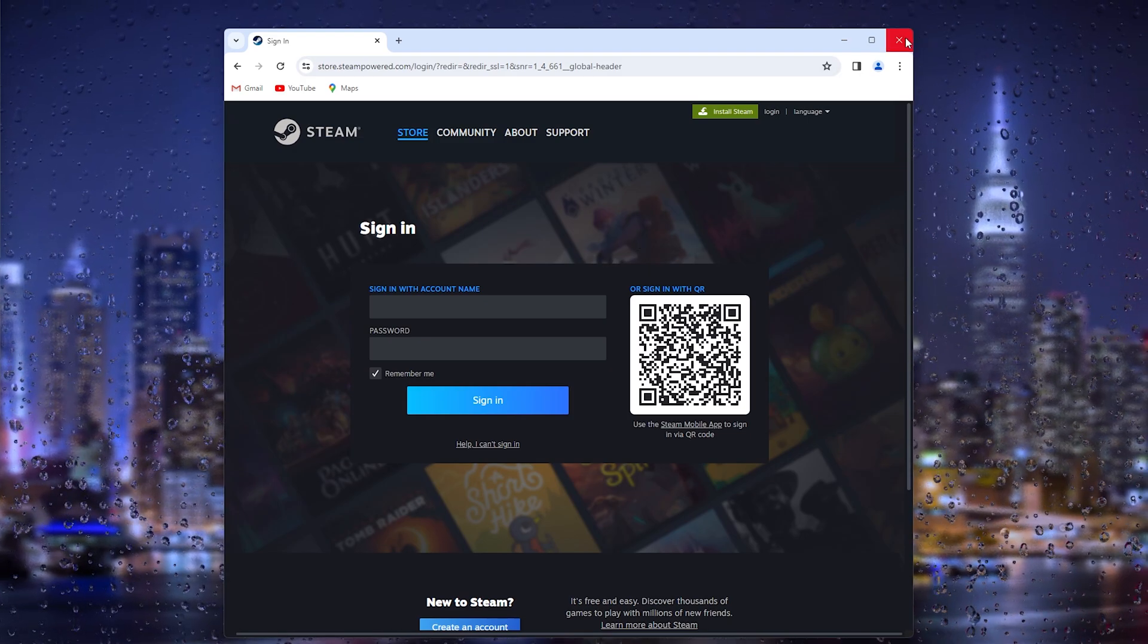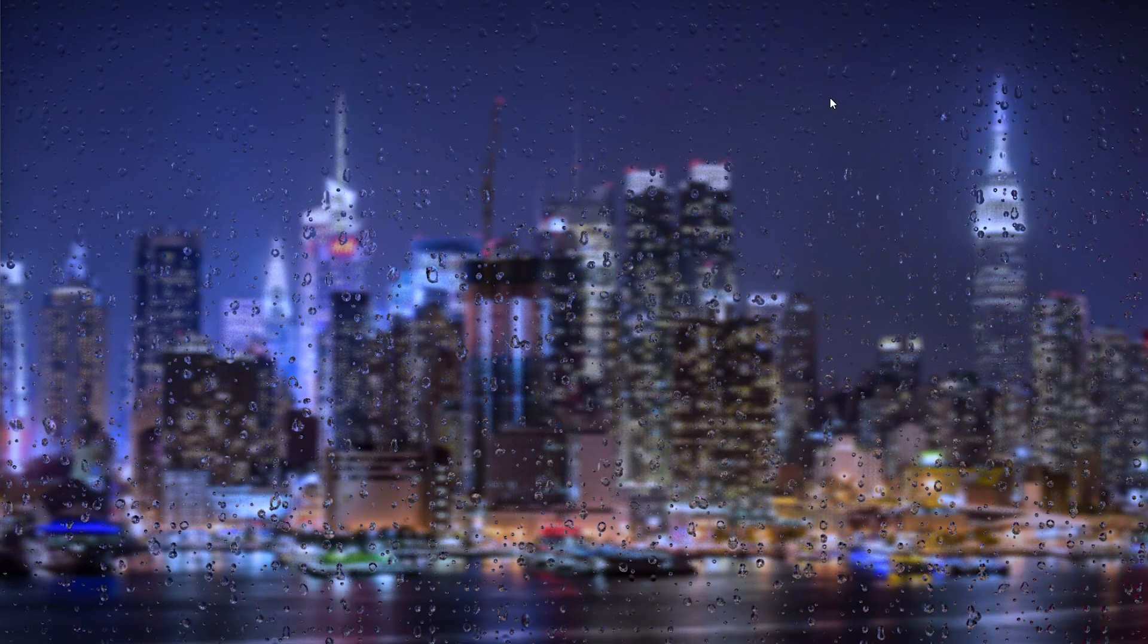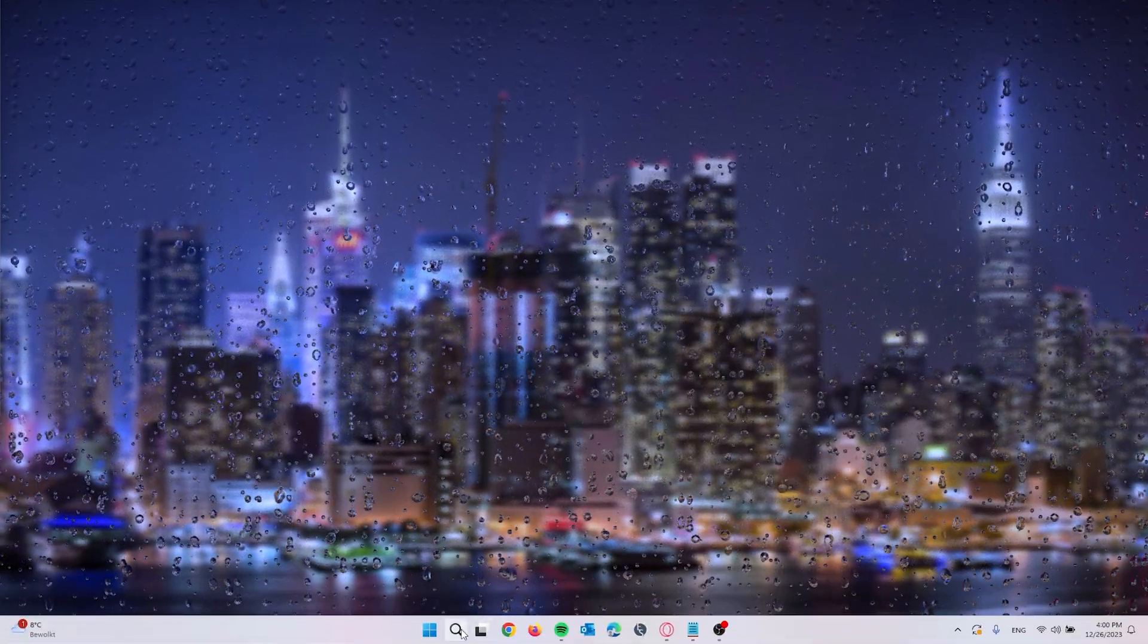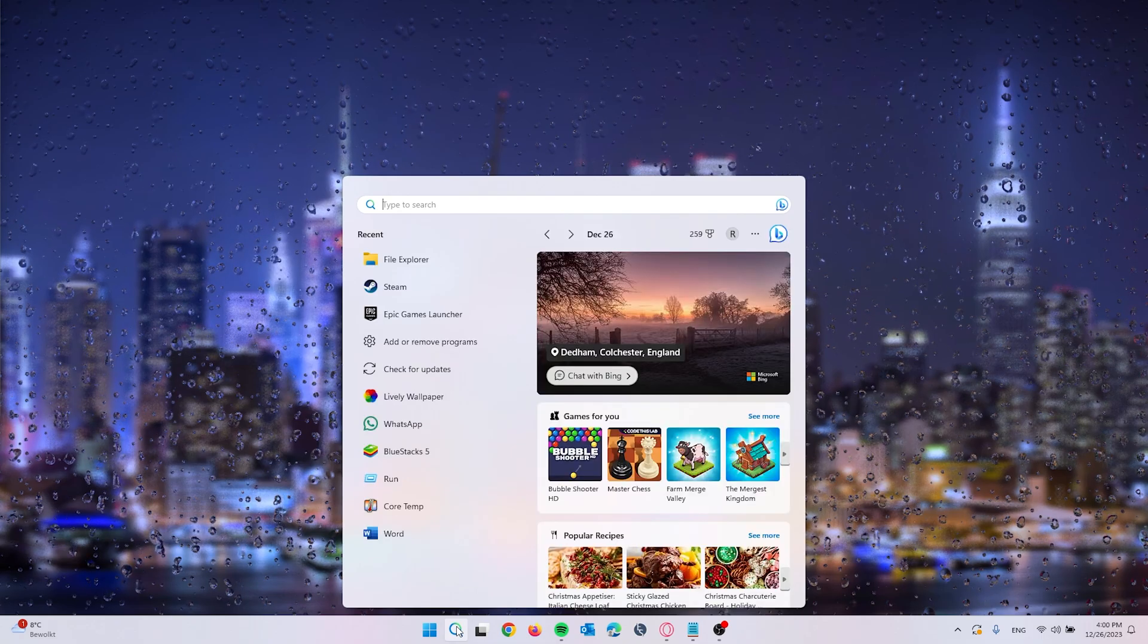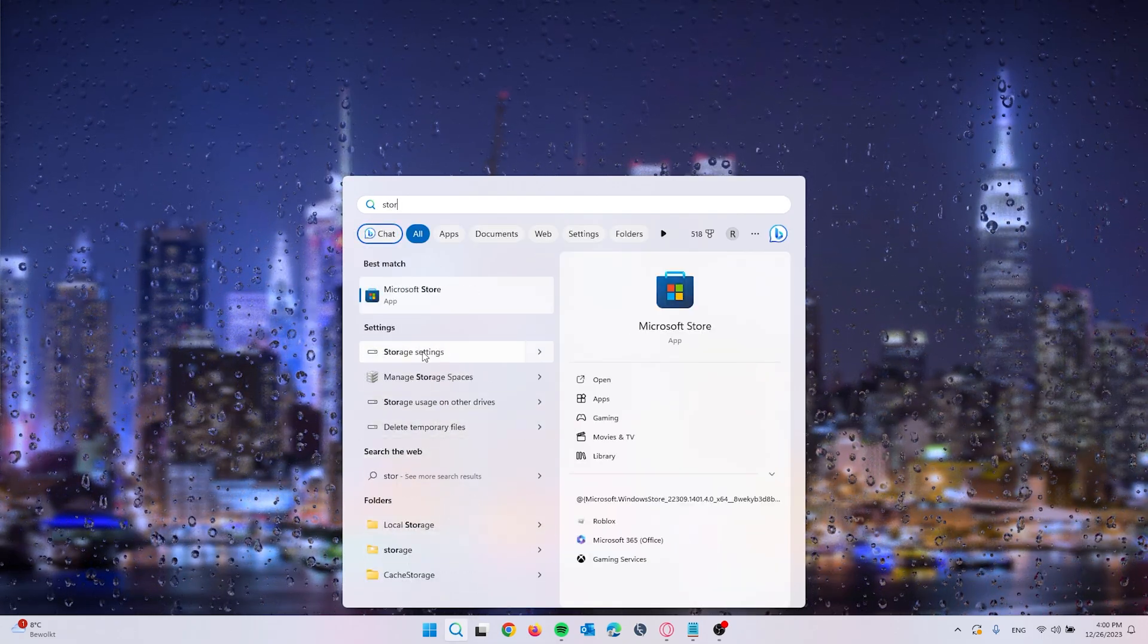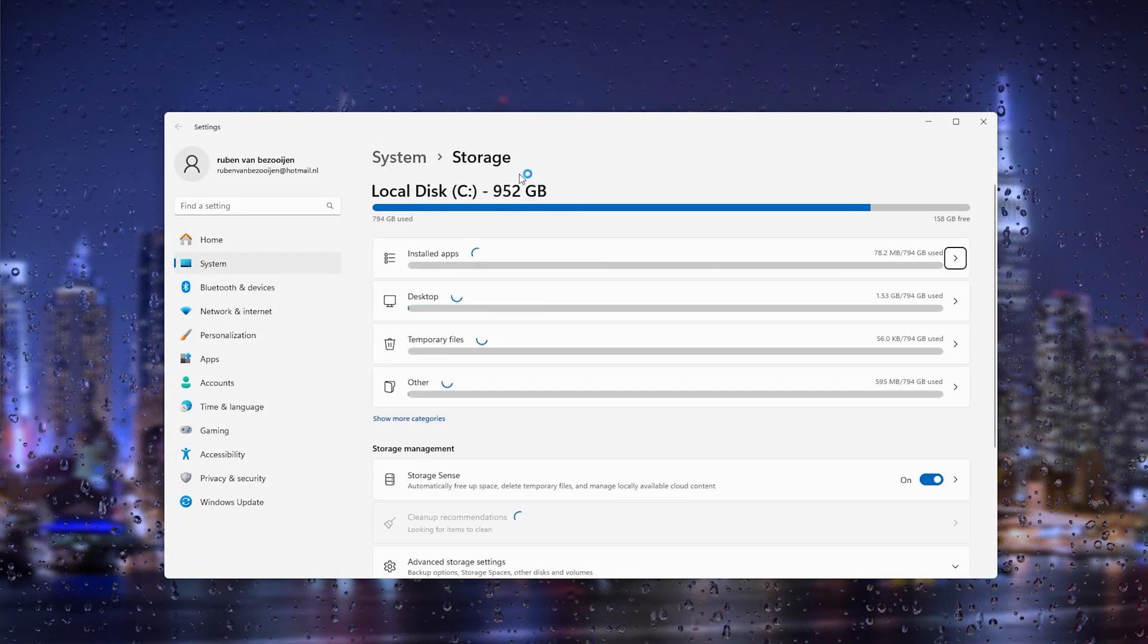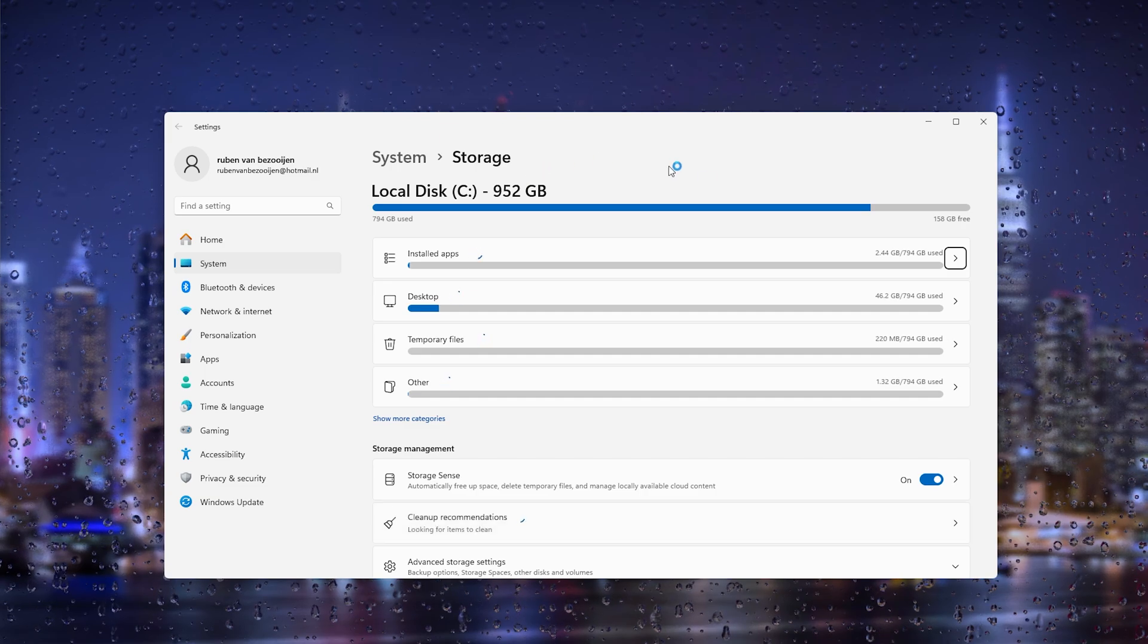Now sometimes the issue occurs from your PC itself, so what we are going to do next is go to the storage and do a clean up. From here we go to the search item and type in storage and this will bring you to the storage settings shown here.